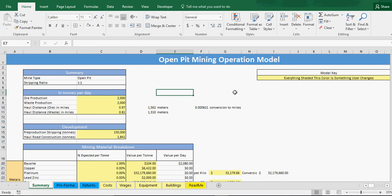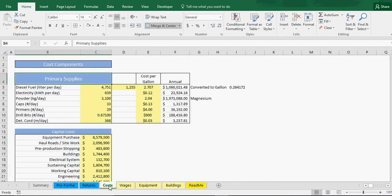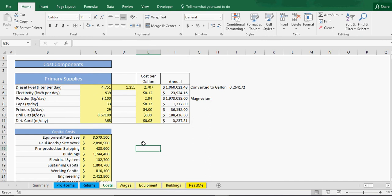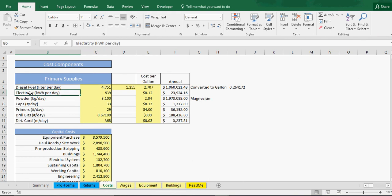I found all the relevant sources and tried to model out first of all the costs. This was not too difficult. You can see basically what you think your fuel usage is per day, electricity, powder, caps, primers,